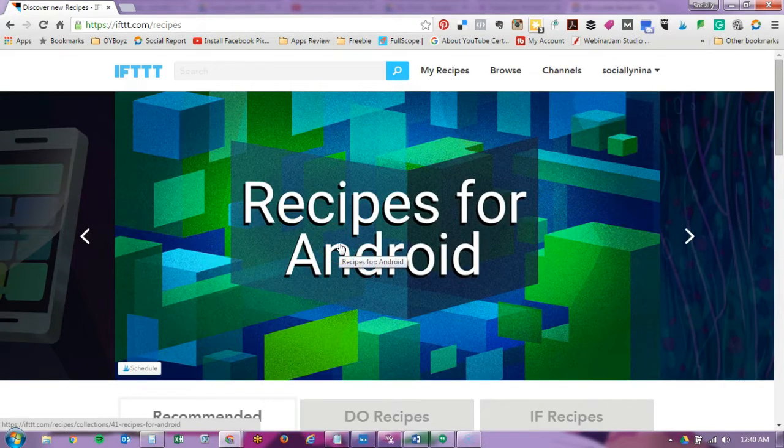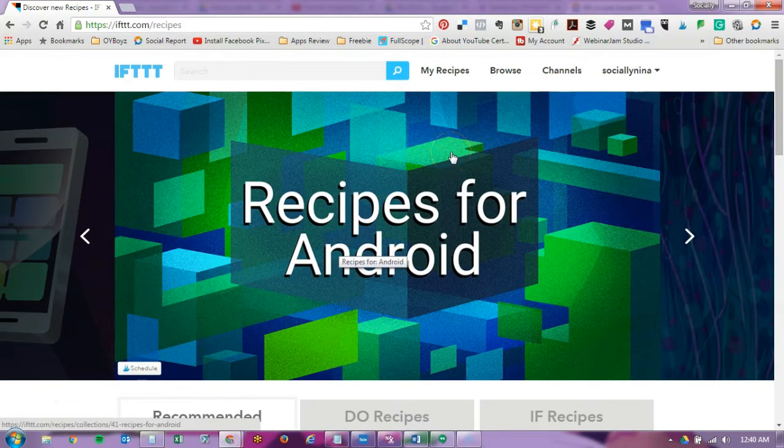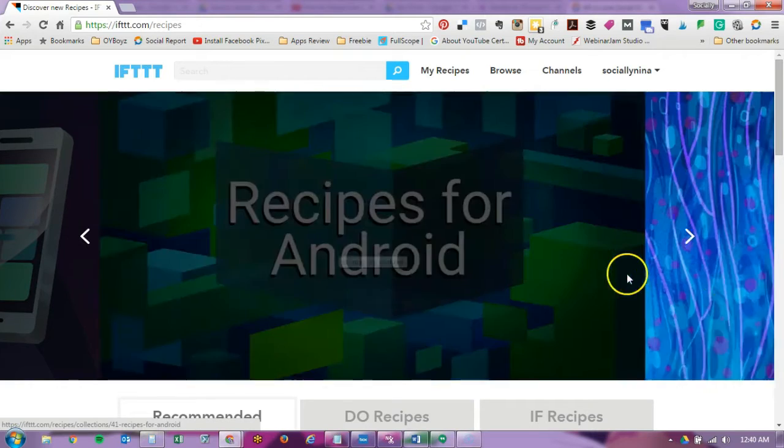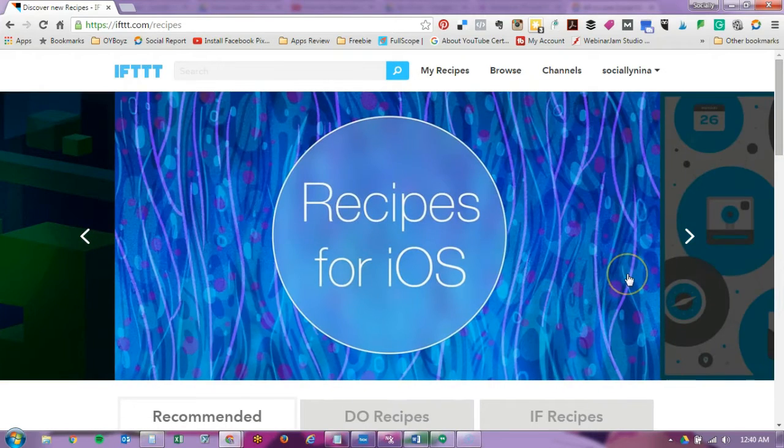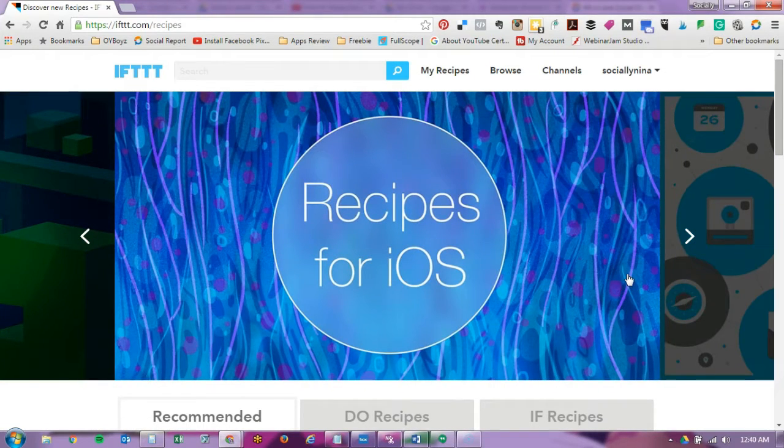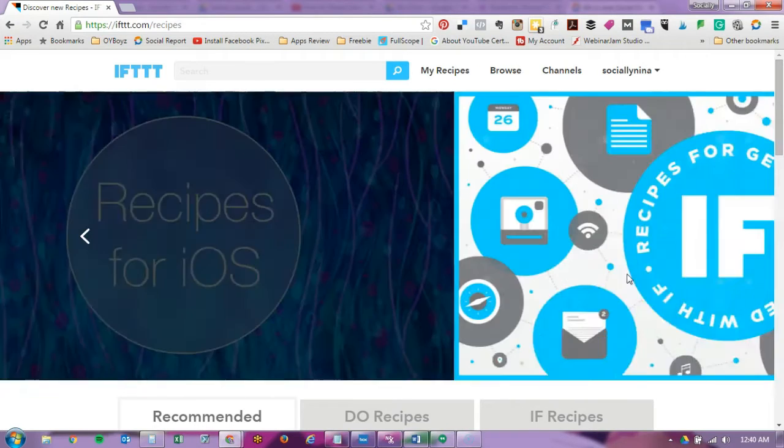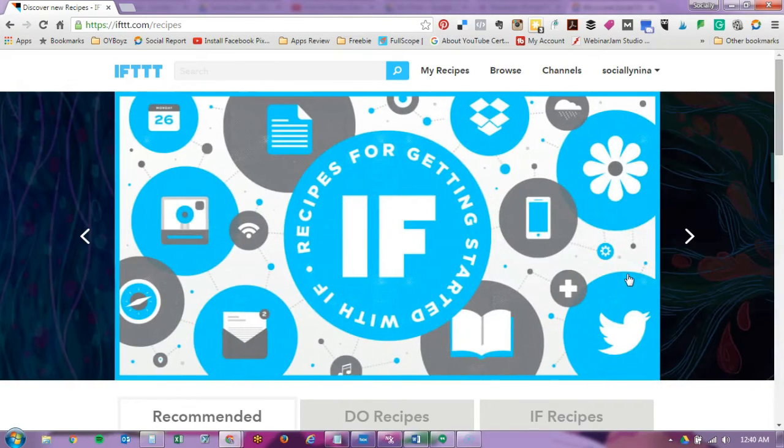Now here's the trick. You can create what's called recipes, connections or mixtures of applications that basically do something for you.